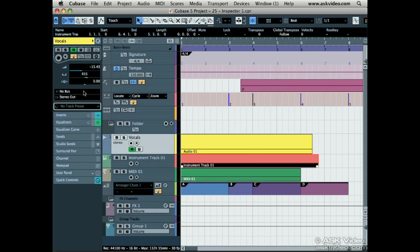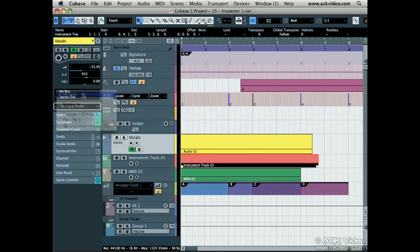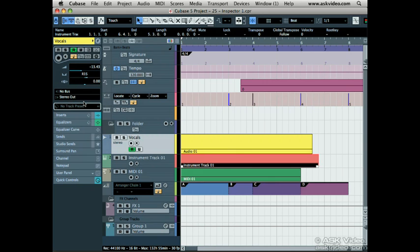We then have the input and output assignments for the track. We can change the inputs for recording and change the outputs for playback.